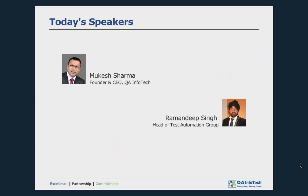We will start off with Mukesh, who will provide an overview on the subject, how this idea was conceptualized and its business advantages, followed by Ramandeep, who will delve further into the practical implementation of solutions being used at QA Infotech with the help of some live examples. Please feel free to send your questions using the questions tab on the GoToWebinar platform. At the end of this session, we will try to answer as many questions as time permits. All participants are on mute at this time. Over to Mukesh.